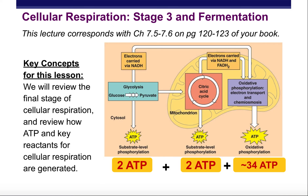This is a lecture on the final stage of cellular respiration, stage three, and then we're going to go over something called fermentation, which is a backup method of making energy in the absence of oxygen.